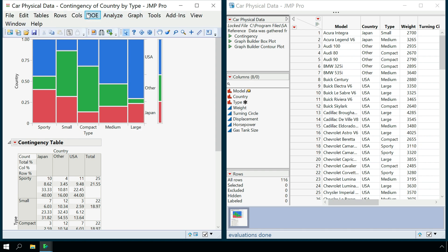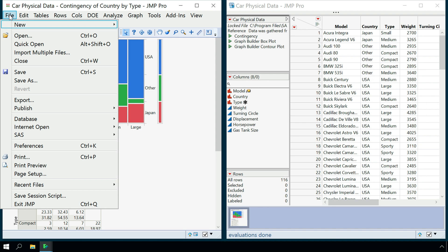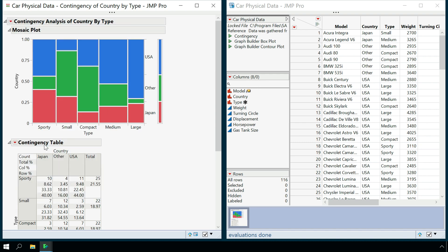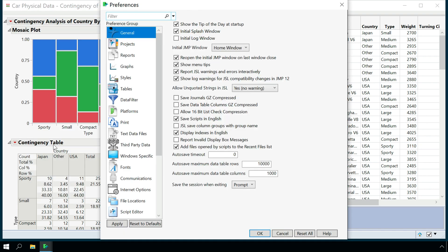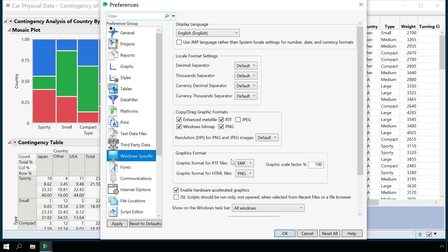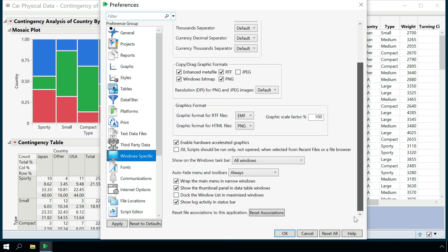We can specify whether we want the menu and toolbar hidden by going to the preferences, and setting the auto-hide menu and toolbar's preference in the windows specific group.